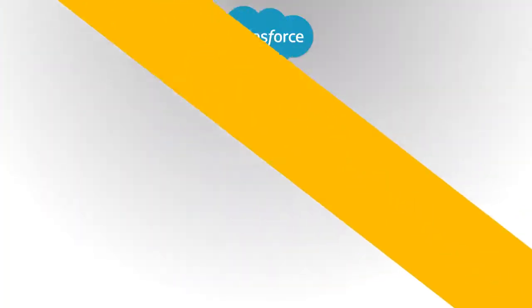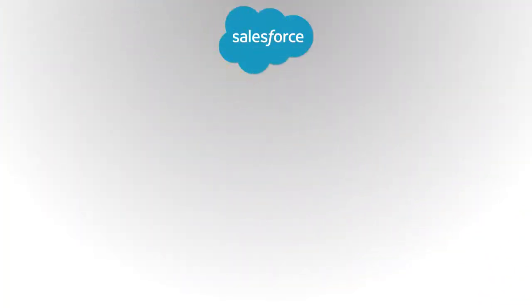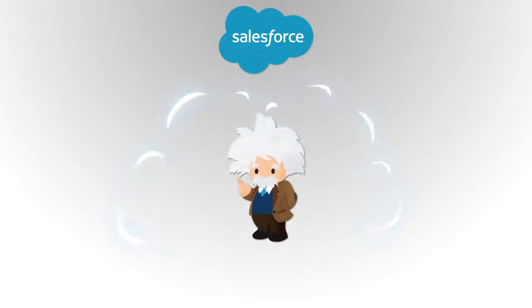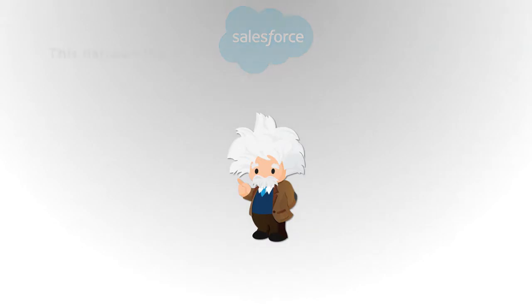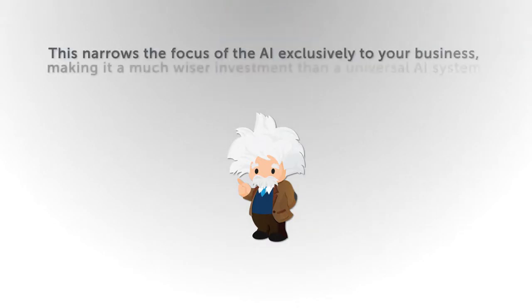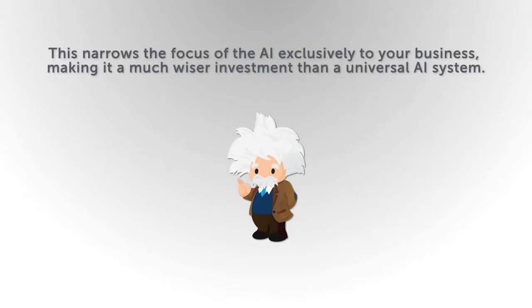This was Salesforce developers' train of thought when they created Einstein AI, artificial intelligence built specifically for a CRM. This narrows the focus of the AI exclusively to your business, making it a much wiser investment than a universal AI system.